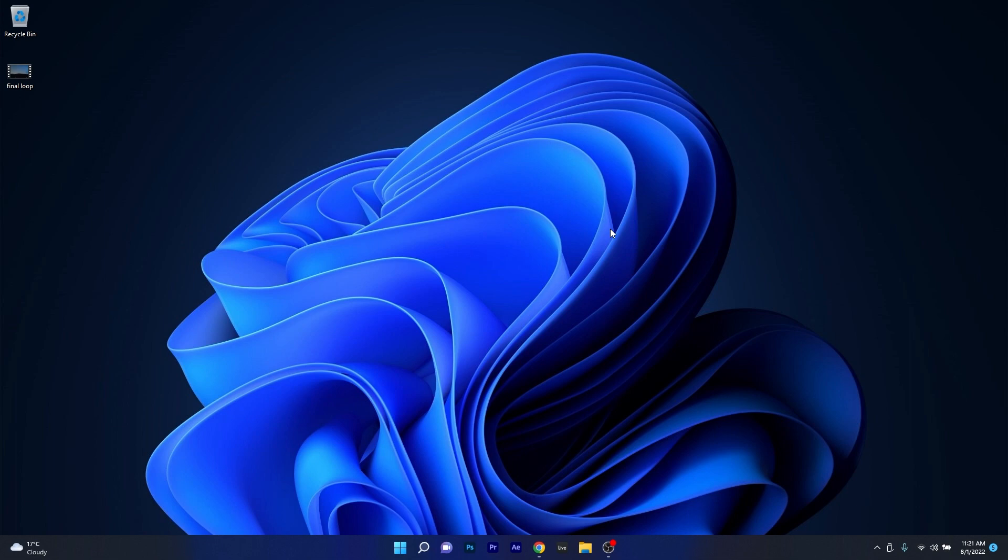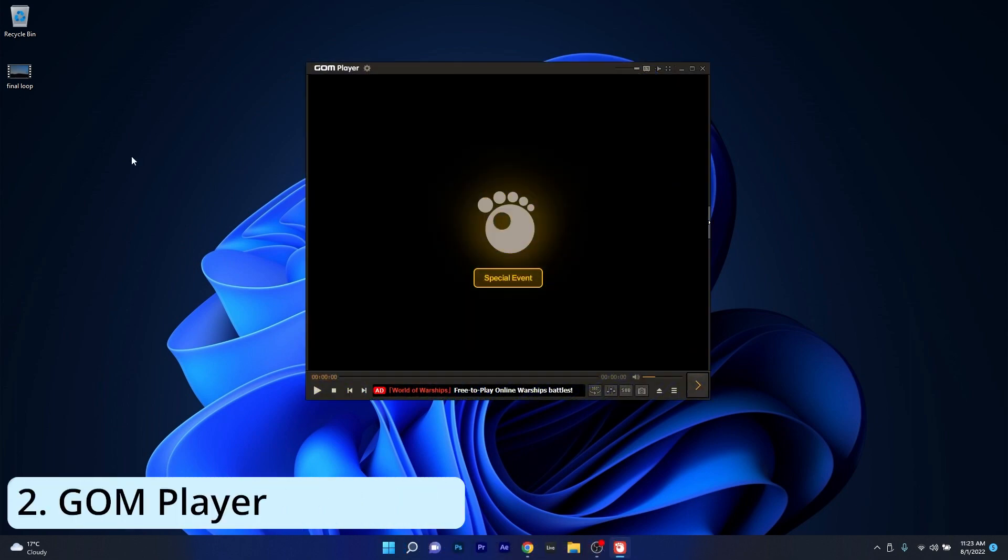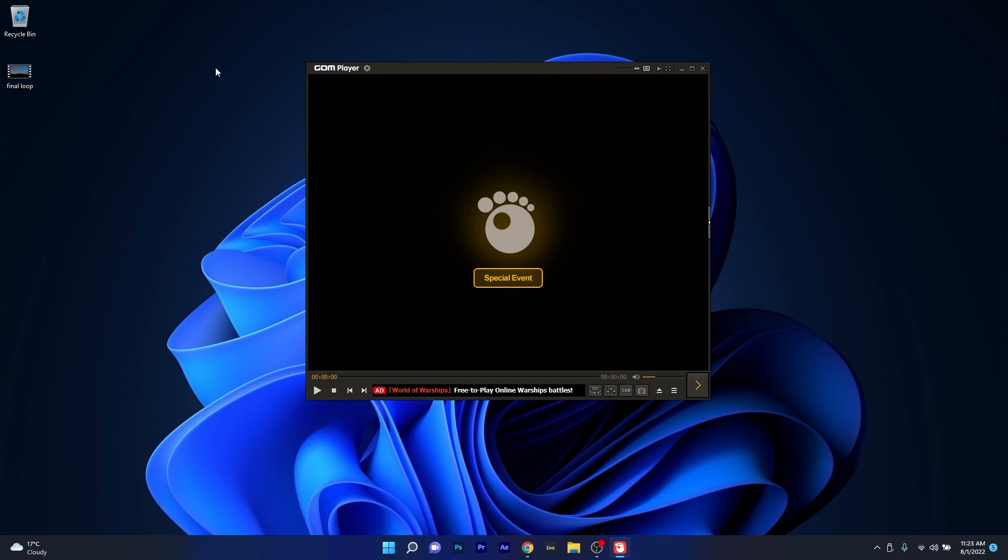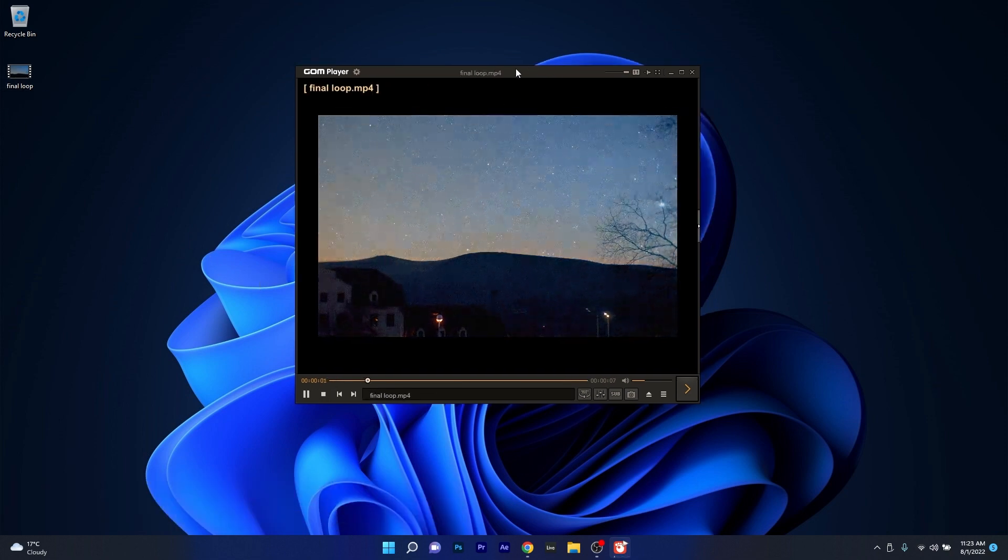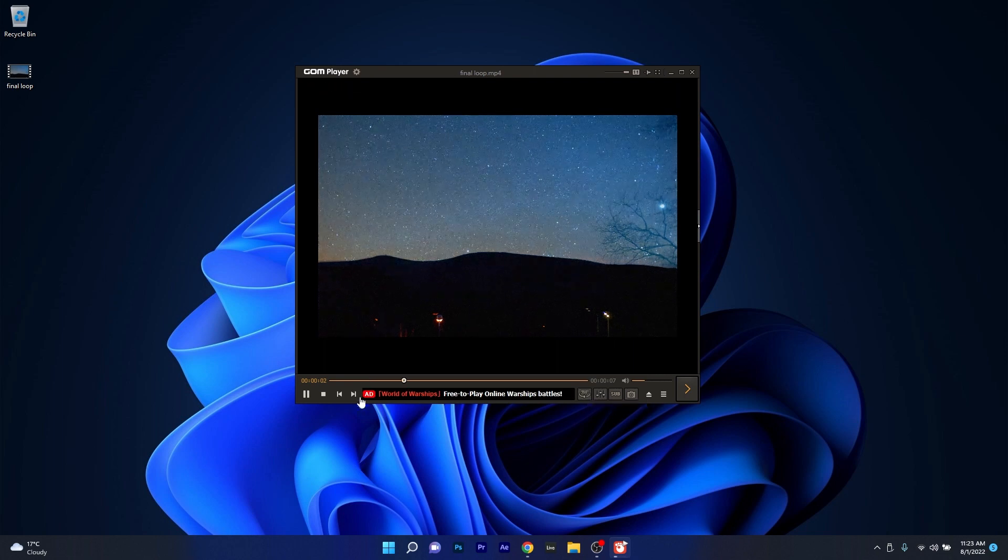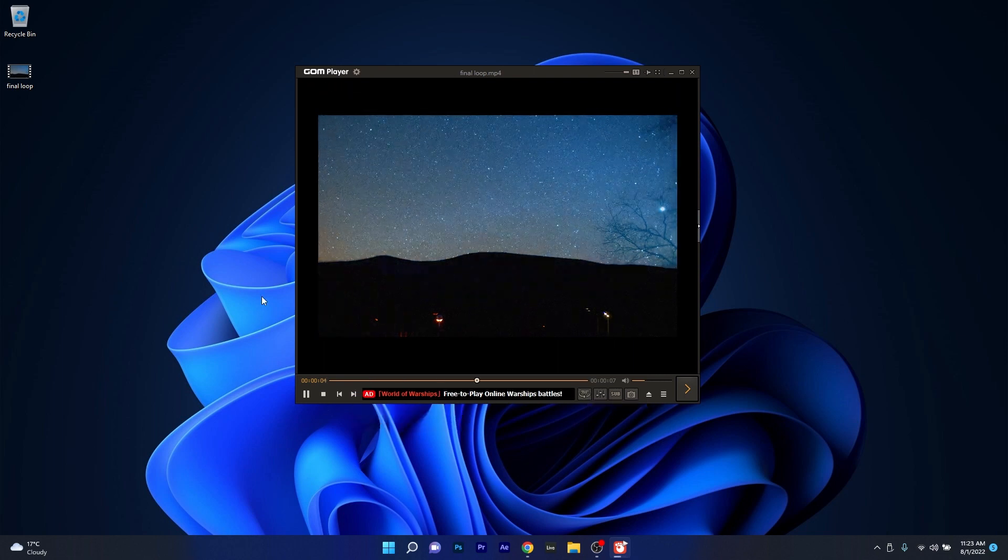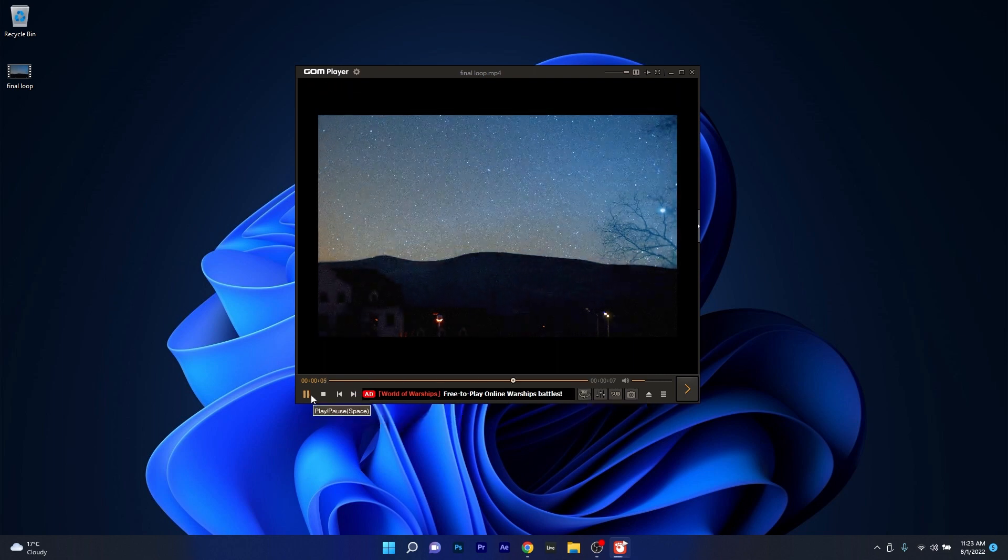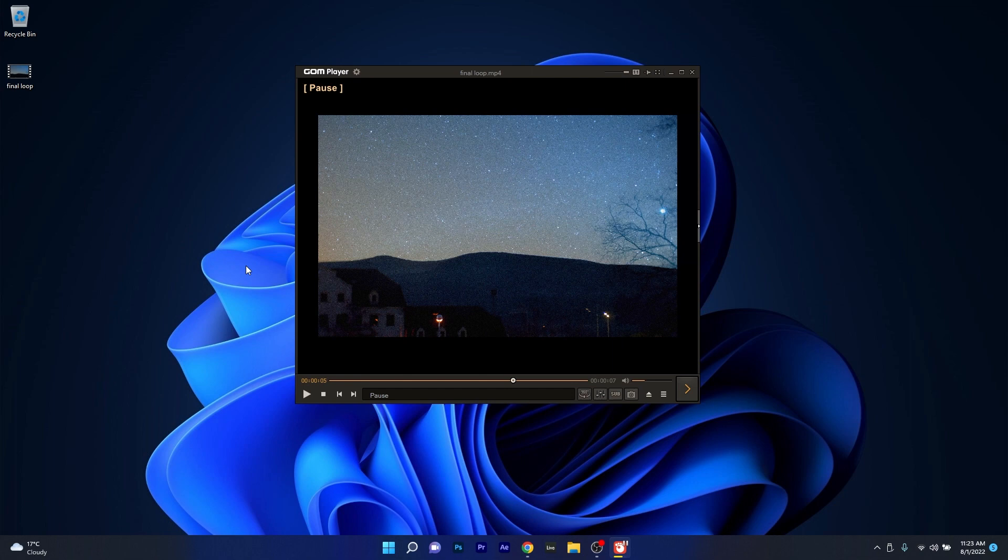Moving on in this short list, the next player we're talking about is GOM player, which is a very easy to use video player that supports all kinds of formats from MKV and MP4 to the classic DVD, AVI, and of course audio CDs. What's interesting about this player is that it can also play damaged files.